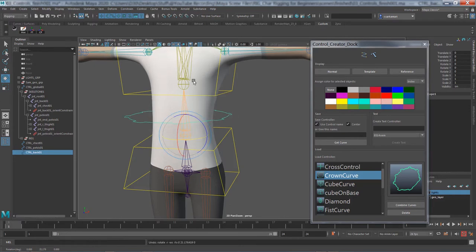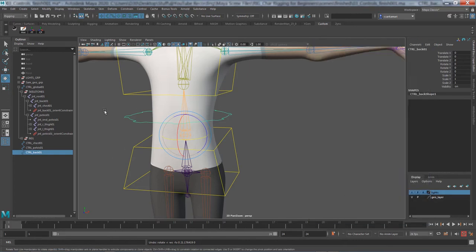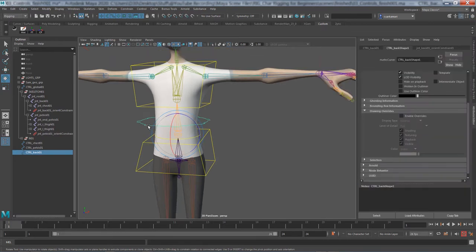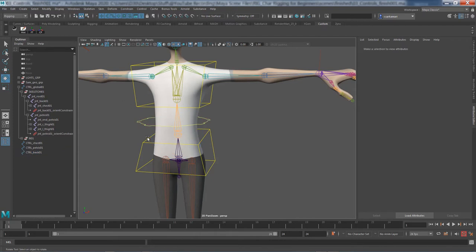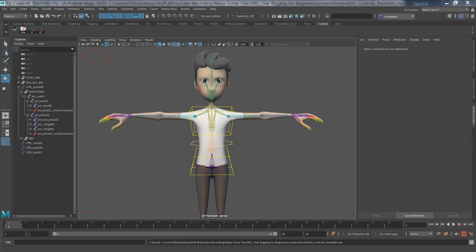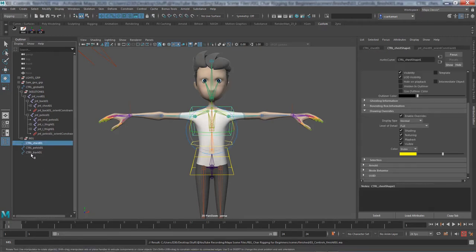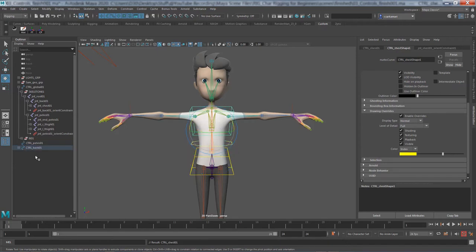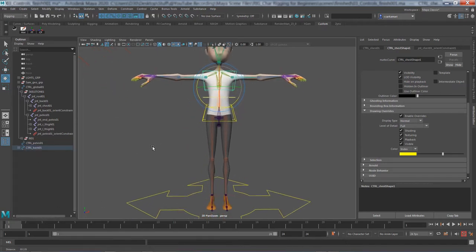We might smooth the skinning in those areas later, but we're not worried about that now. I'll change the override color to yellow so everything looks the same. We also want the chest control to follow the back control, so select the chest control, shift-select the back control from the outliner, and press P to parent. Now it's time to create the center of gravity control.